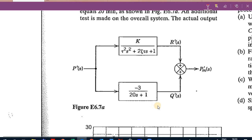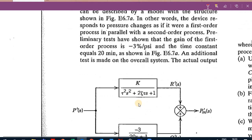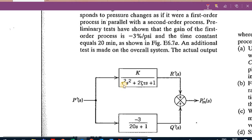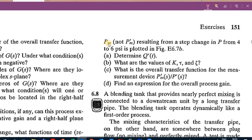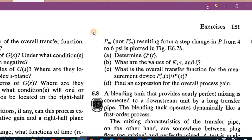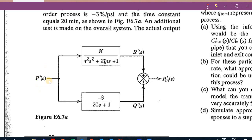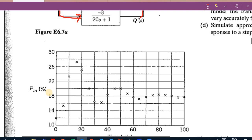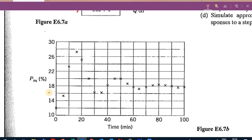The gain here is minus 3 and tau is 20. However, we don't know the gain K, tau, or xi for the second-order part - we need to find them. The figure shows PM with a step change from 4 to 6, so the step change is 2 over S. If we introduce P prime equal to 2 over S, we'll observe the change appearing in PM prime.